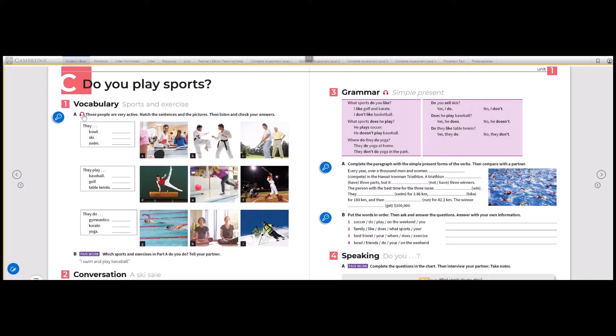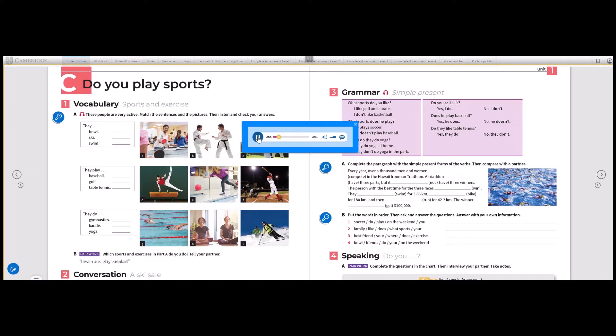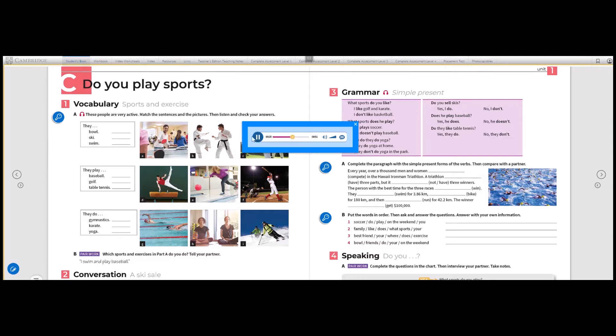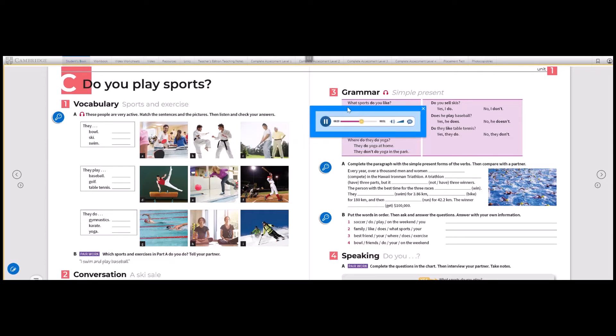Let's listen to the vocab. Lesson C: Do you play sports? Page 10, Exercise 1, Vocabulary: Sports and exercise. They bowl - E. They ski - I. They swim - G. They play baseball - F. They play golf - C. They play table tennis - A. They do gymnastics - D. They do karate - B. They do yoga - H.